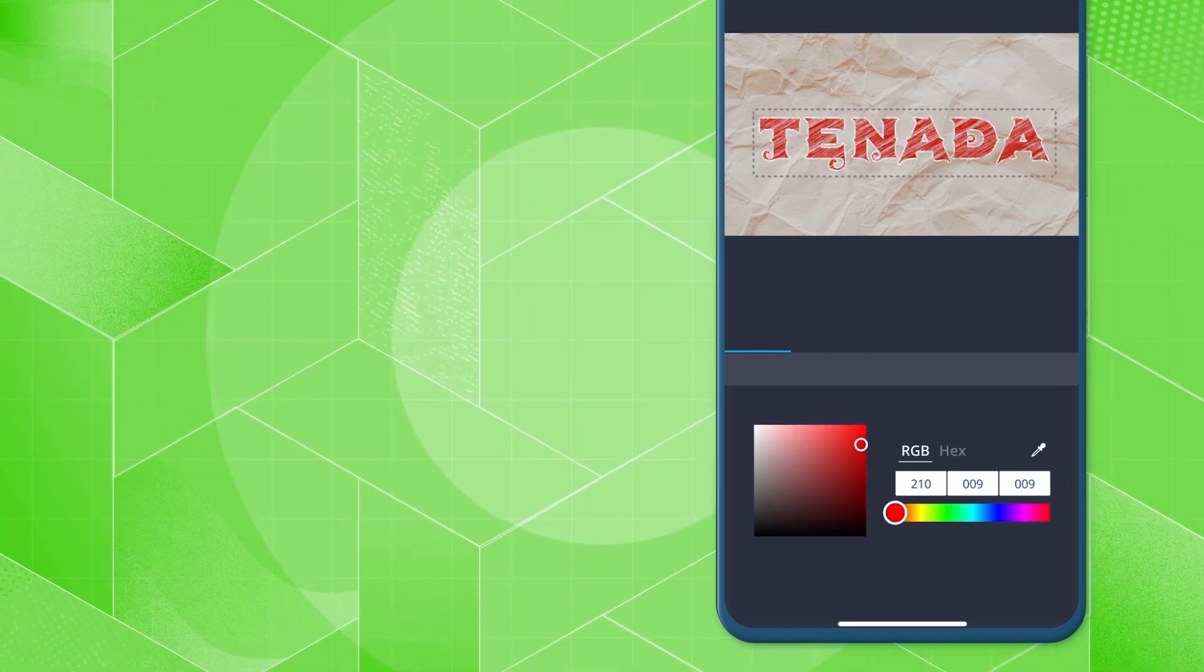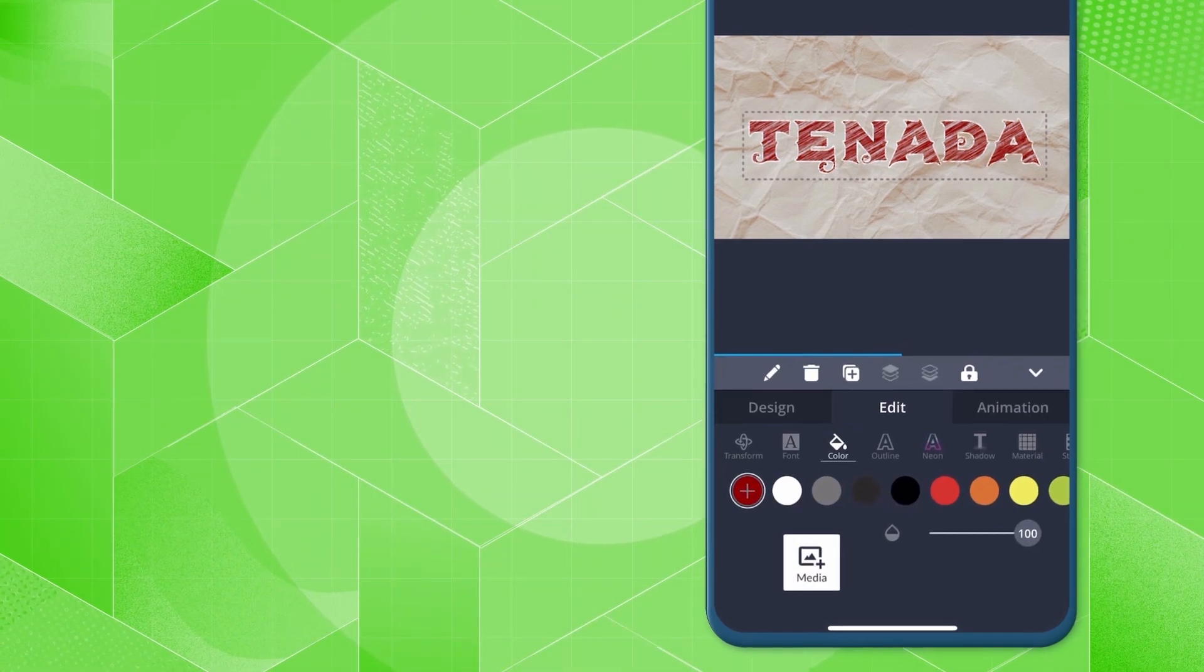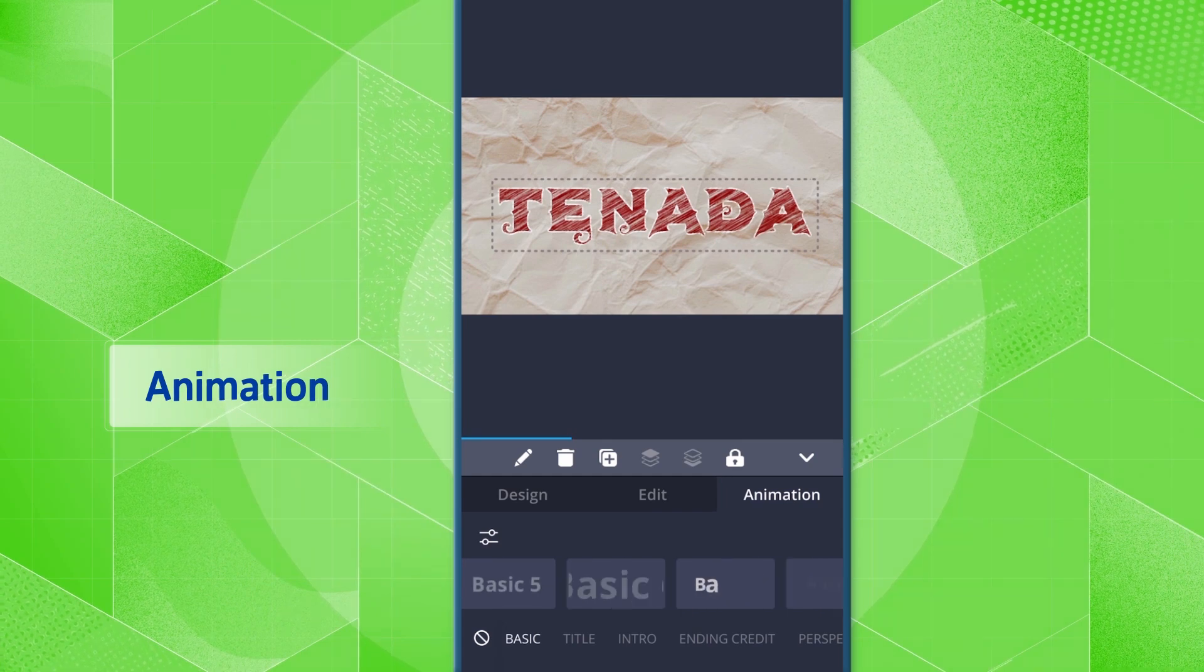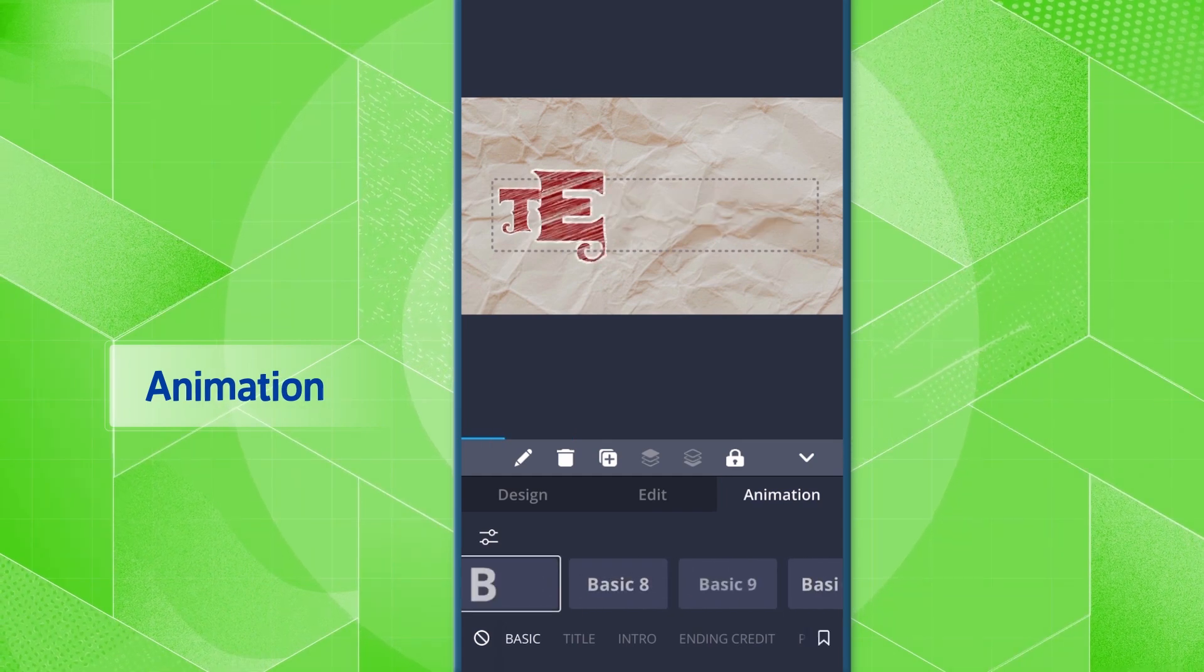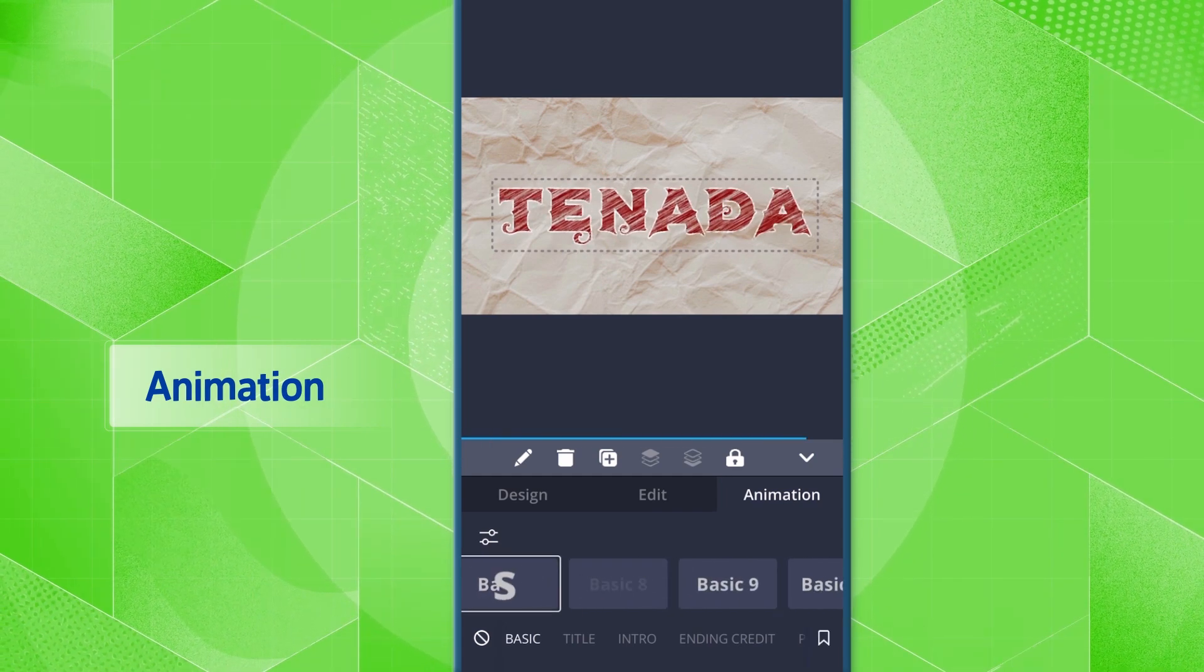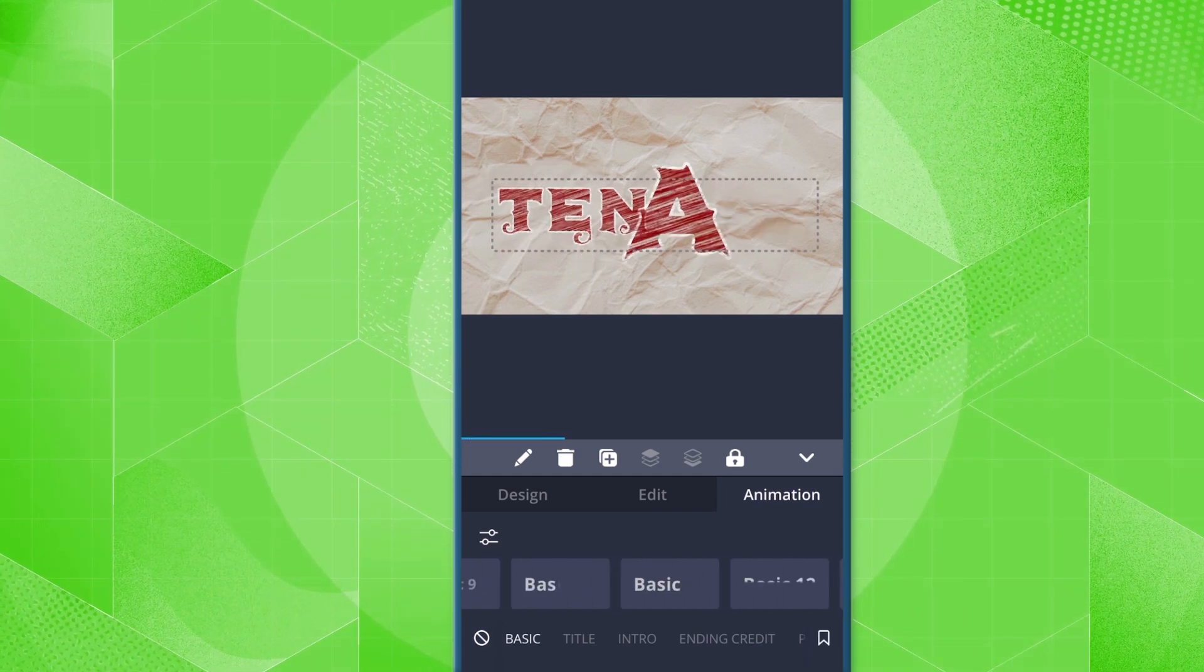You can add various animations by moving to the animation tab. Try selecting icons one by one to create the animation that fits perfectly.